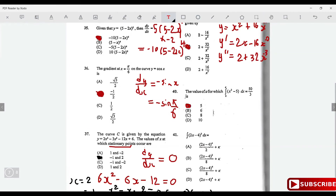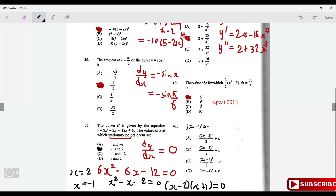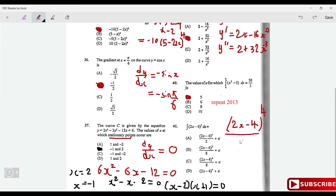Integrate (2x - 4)³. Add 1 to the power to get 4, divide by the new power 4, and multiply by the reciprocal of the derivative inside the bracket (which is 2). So 4 × 2 = 8 in the denominator — the answer matches option C.